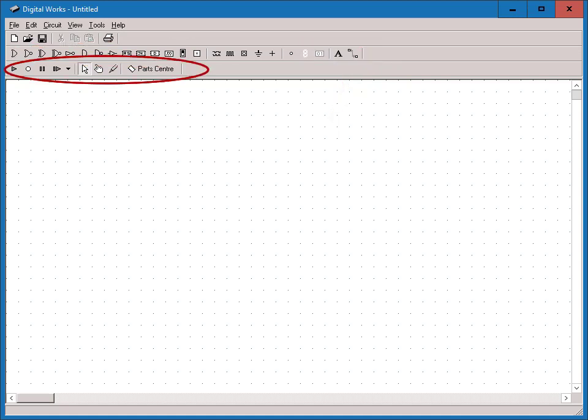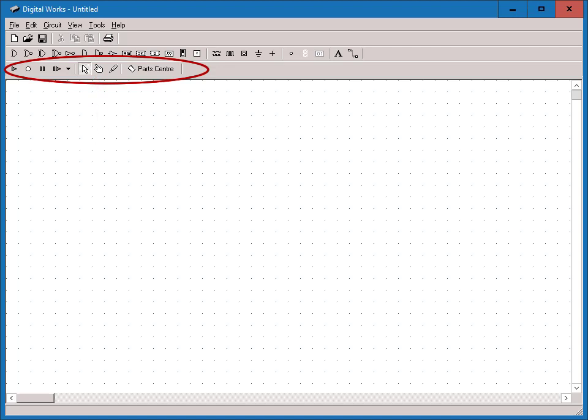The most useful tools on the bottom row are the run button at the far left, which starts the clock and enables the evaluation of logic values, and the pointer and hand tools. The pointer tool lets you select items in the workspace and move, cut, copy, or delete them. The hand tool allows interaction with objects like switches and push buttons. You'll see these tools in use as we go along.